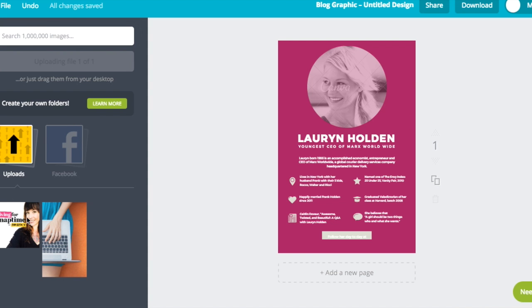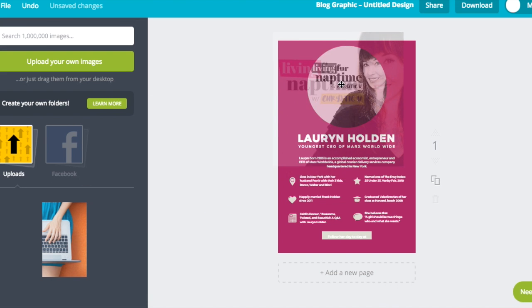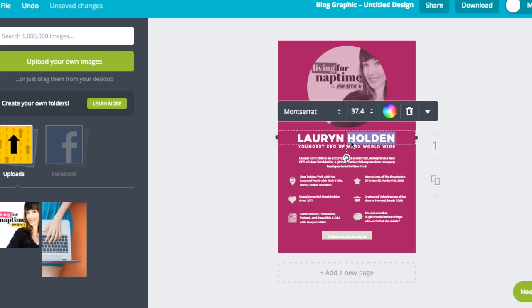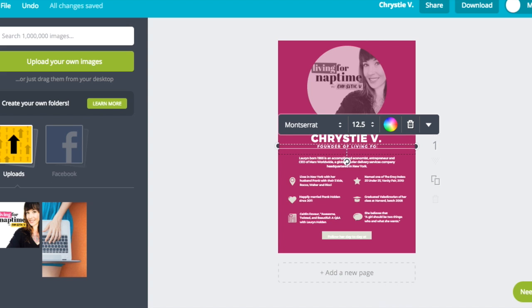Then I'm going to drag my photo where the photo is. Alright, now it's time to get to the media kit. First I'm going to start off with my name and a quick one-liner about what I do, which is founder of living for naptime.com.